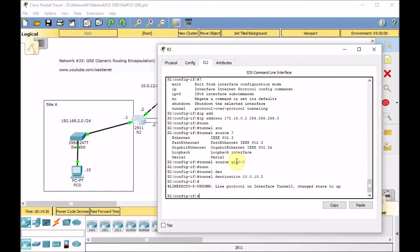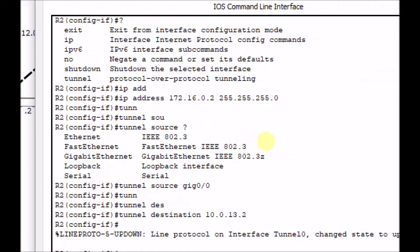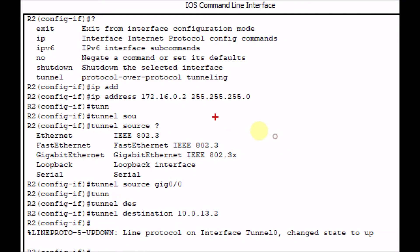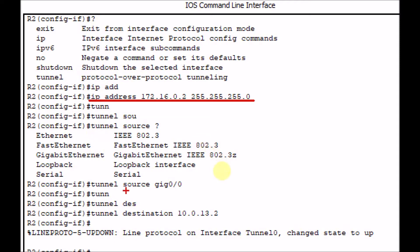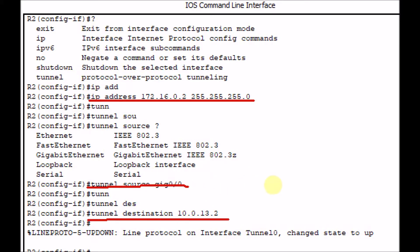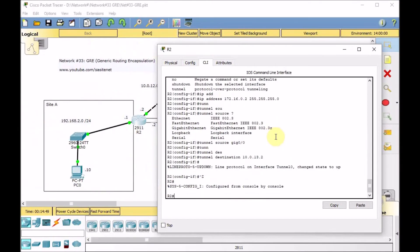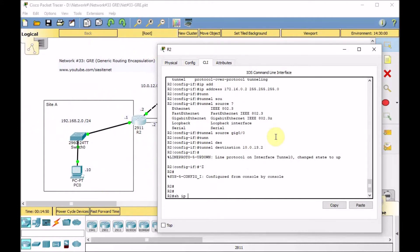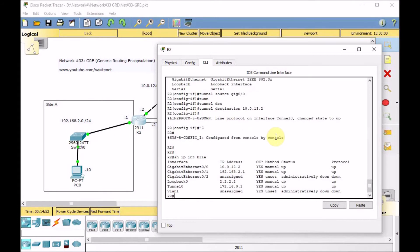Let's take a quick look at the configuration. We created the interface tunnel, set the IP address for the logical tunnel interface, set tunnel source as GigabitEthernet 0/0 which is the output, and finally set the tunnel destination which is the public IP address of R3. Show IP interface brief — the tunnel is up and running.